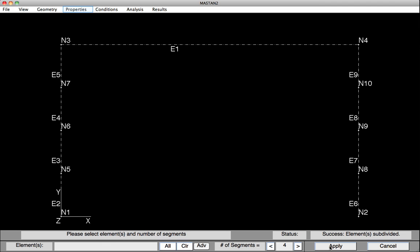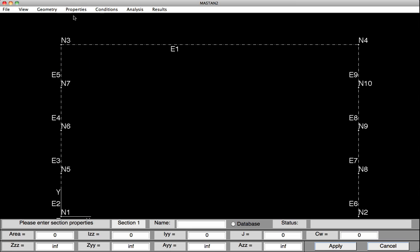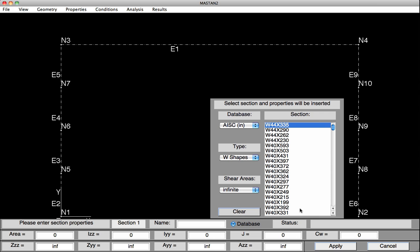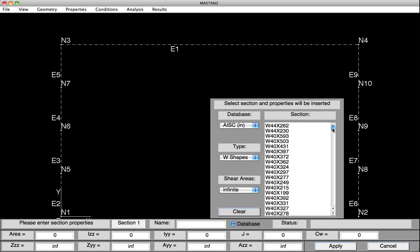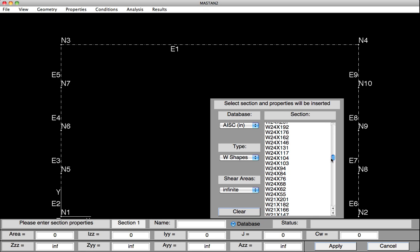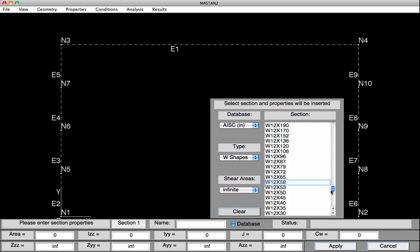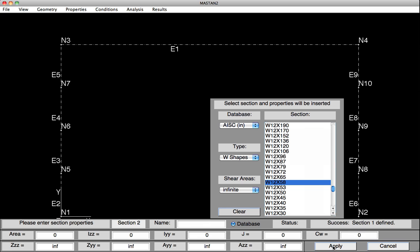The geometry of the frame is now defined, and we'll move on and define the properties, both the section properties and the material properties. So under Properties, select Define Section. And again, we could type in the values, but instead we'll use the AISC database. So click on Database, and then on the right we'll scroll down until we find the columns, which are going to be W12 by 58. So there's the W12 by 58. And again, when I click on it, all the properties for W12 by 58 are typed in below, but I do have to hit Apply to define Section 1 as a W12 by 58, so I hit Apply.